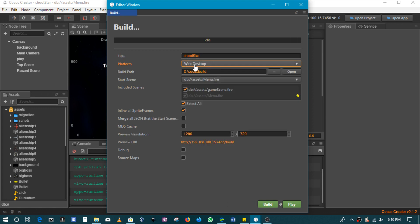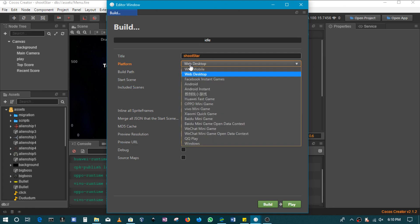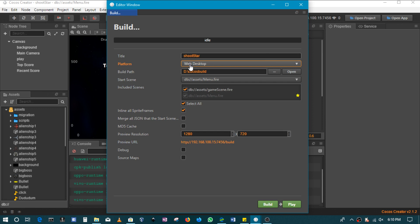Publishing for web desktop, basically if you're releasing your game to be played online on a website and you expect that people will be using their laptops and their desktops to play this game, you select web desktop.